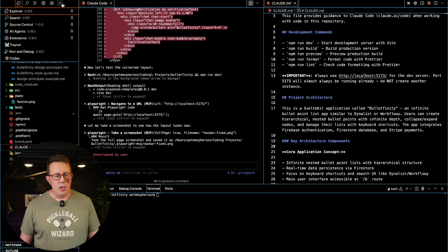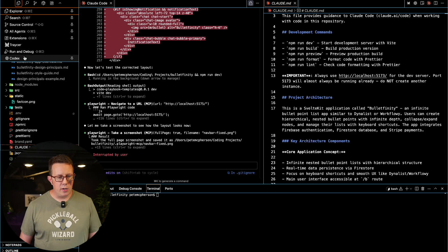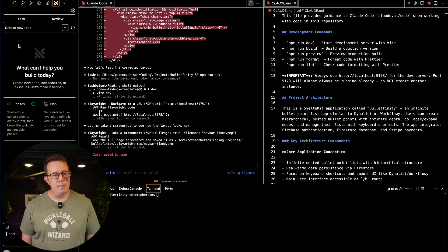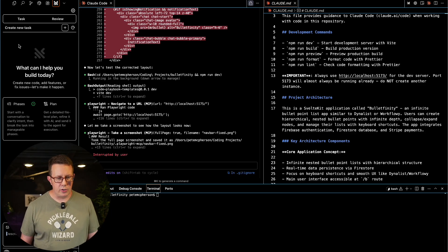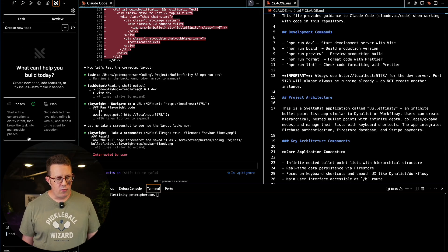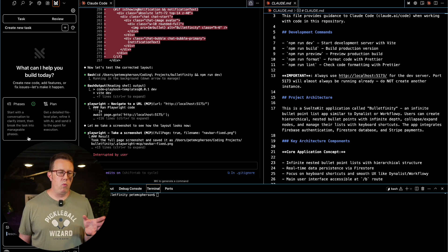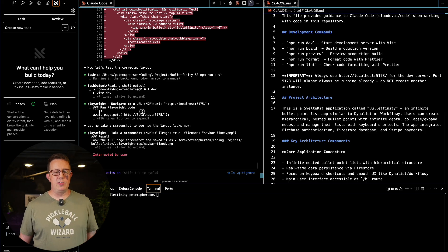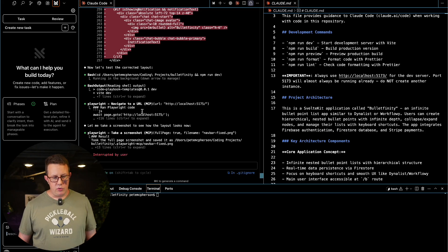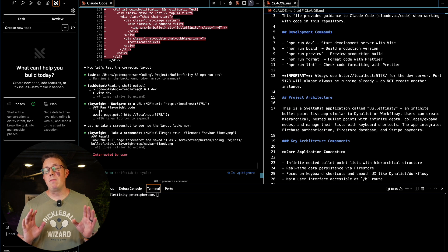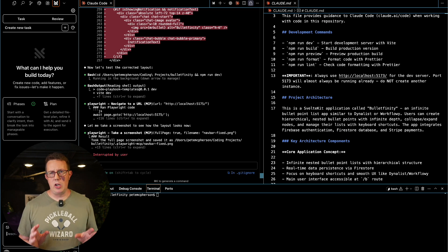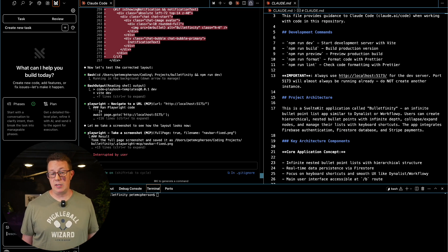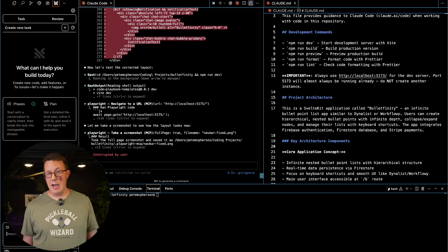Something I have been trying out the past two weeks is Tracer.ai. This is not an MCP, switching gears a little bit. Tracer runs right in your IDE. I am here in Cursor and it's mostly for planning.